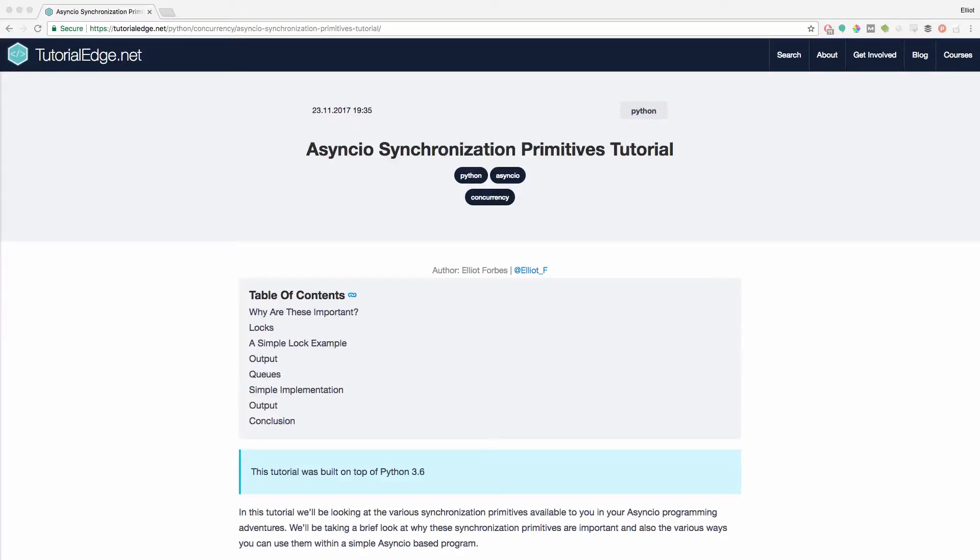Hi everyone, it's Elliot from TutorialEdge.net and in this tutorial we're going to be looking at synchronization primitives in AsyncIO.